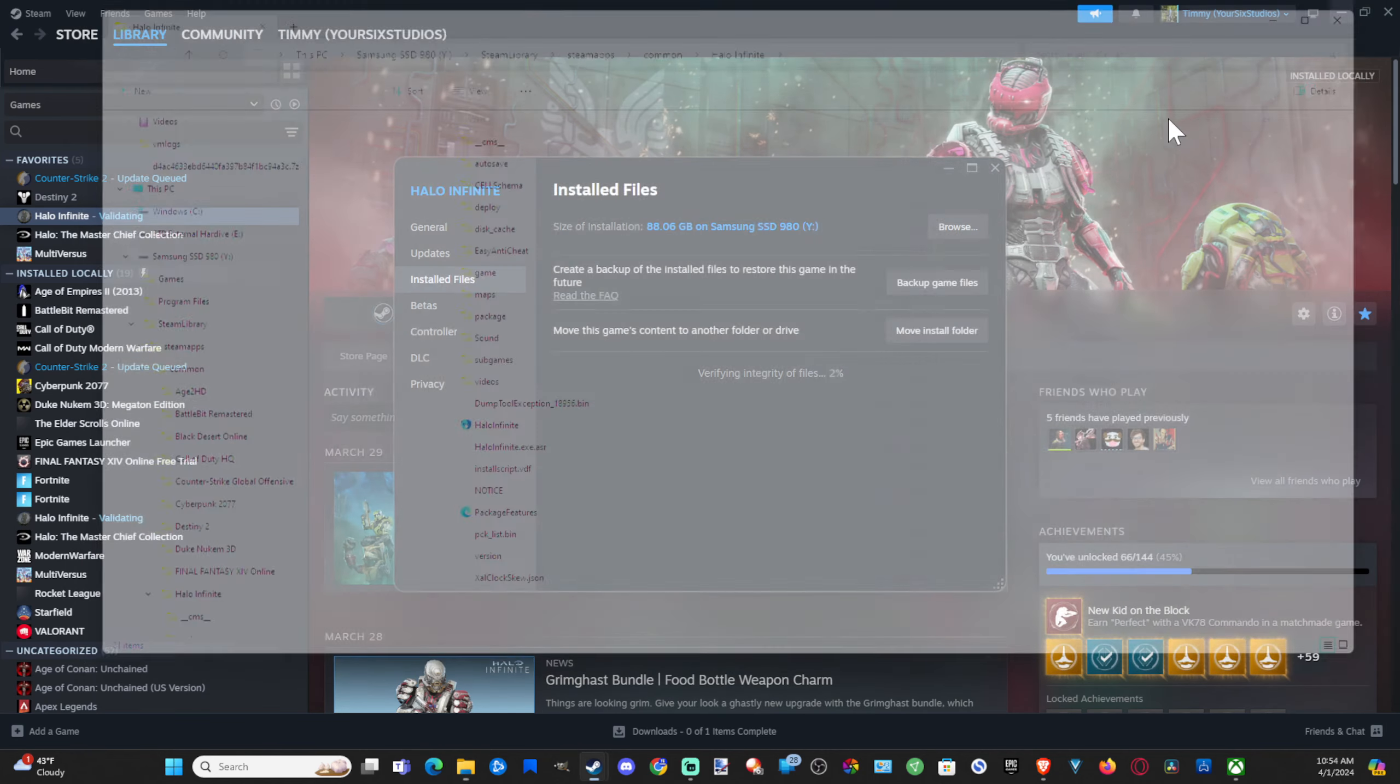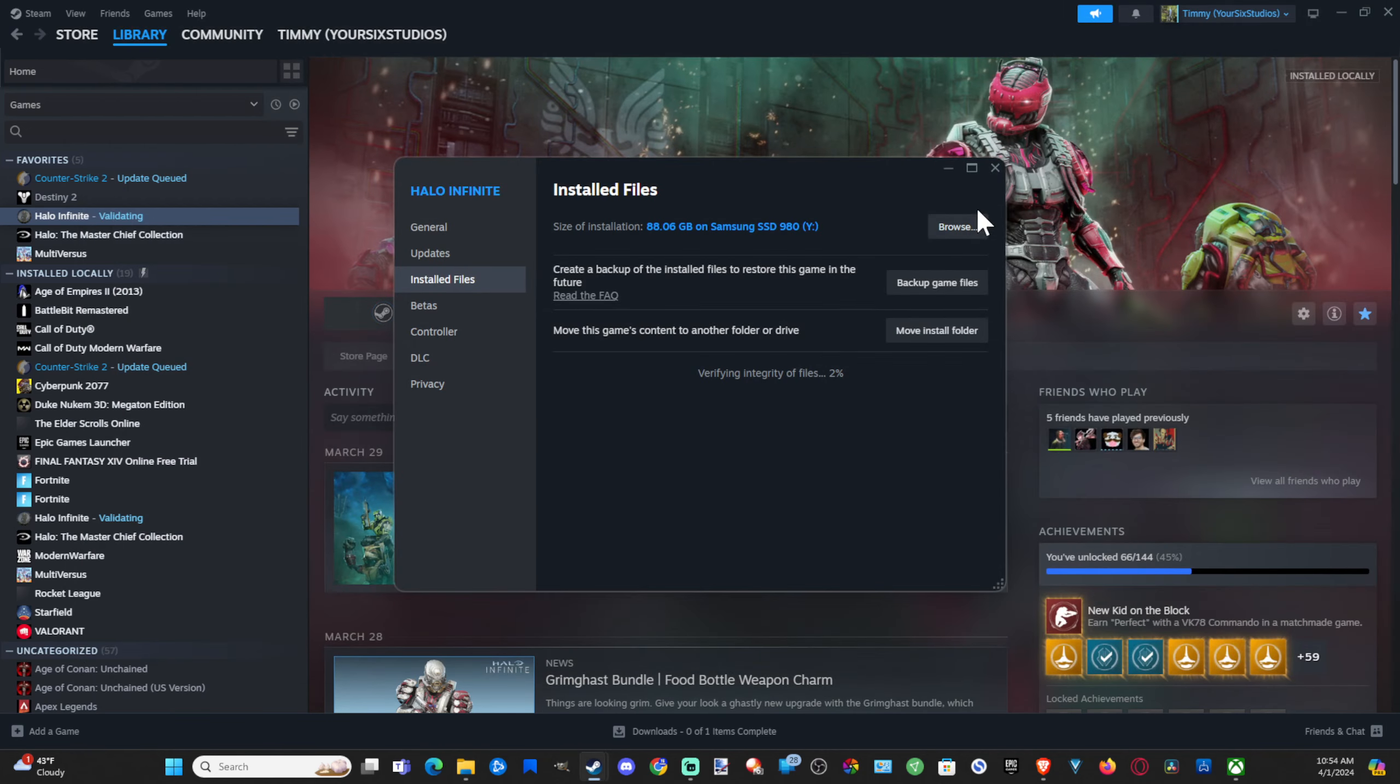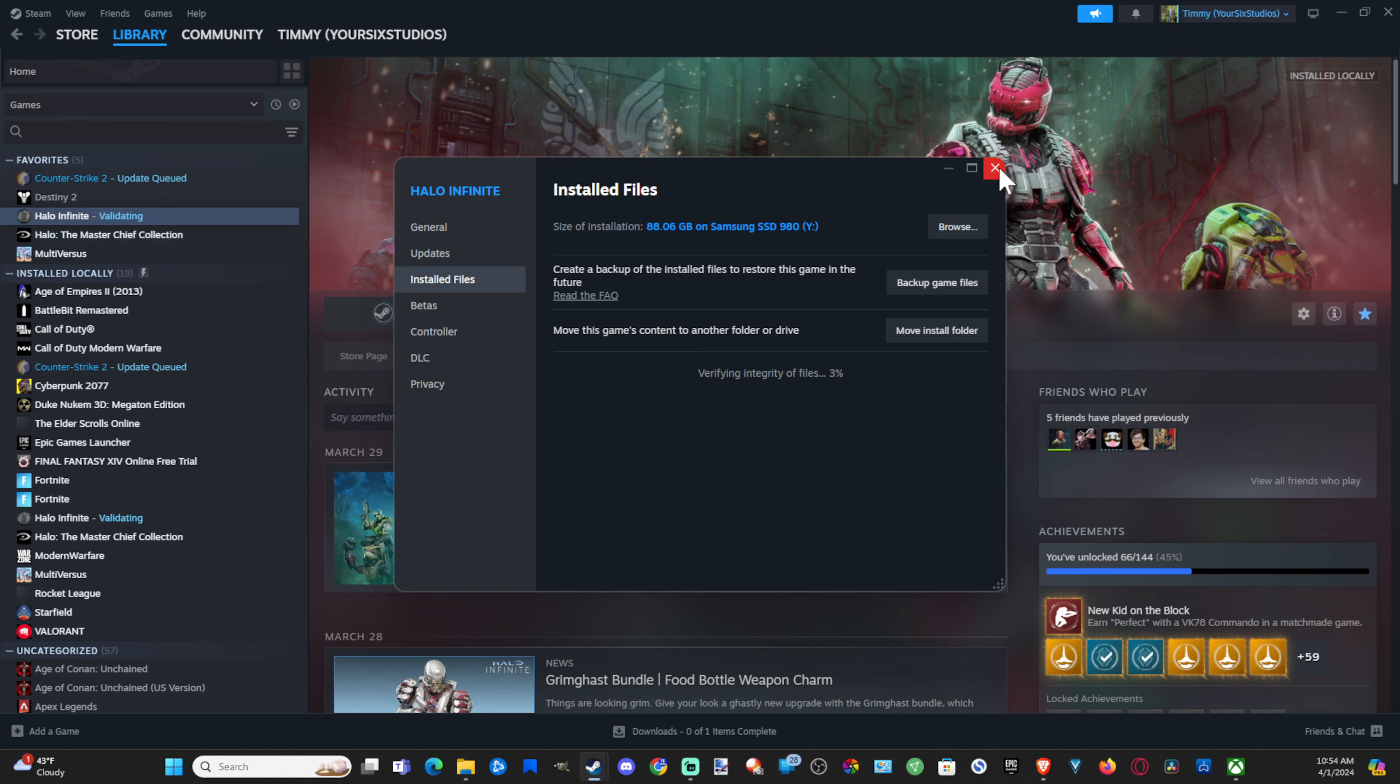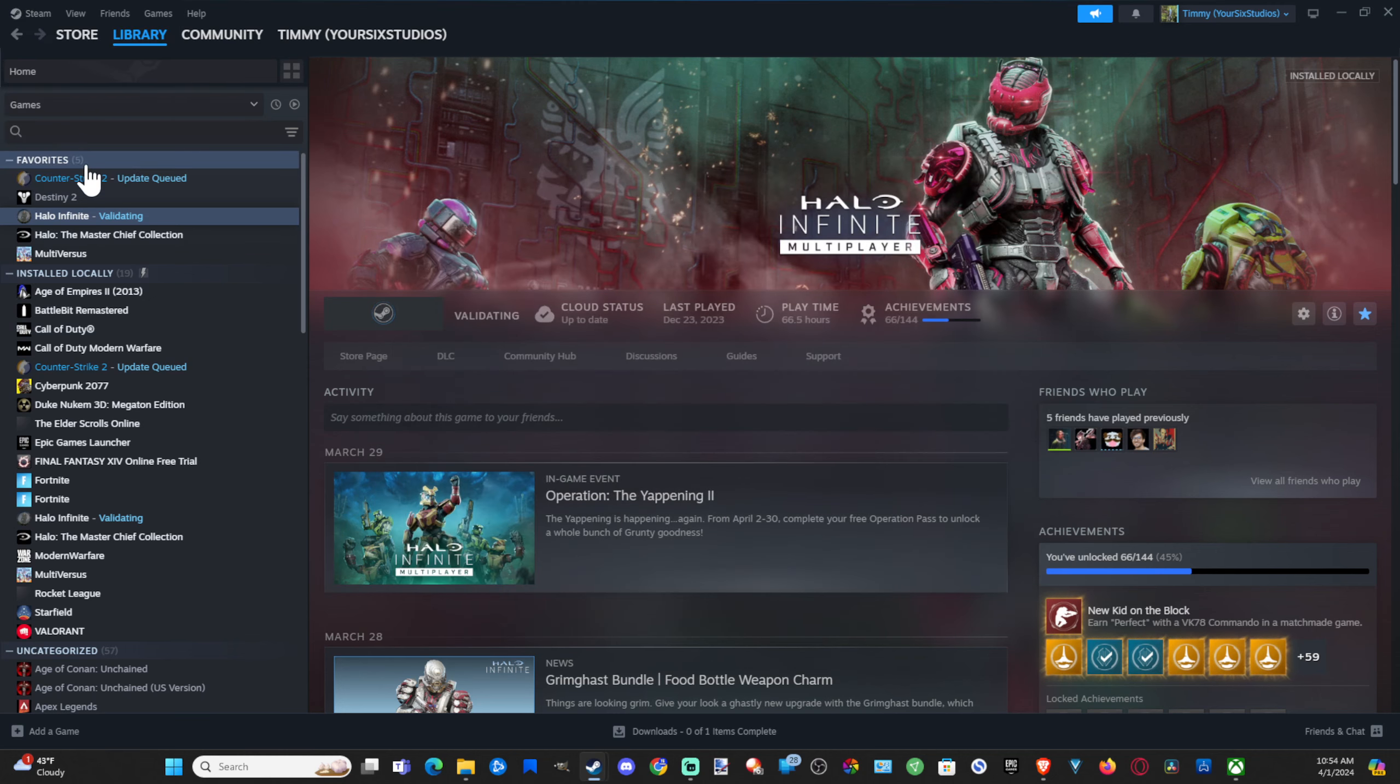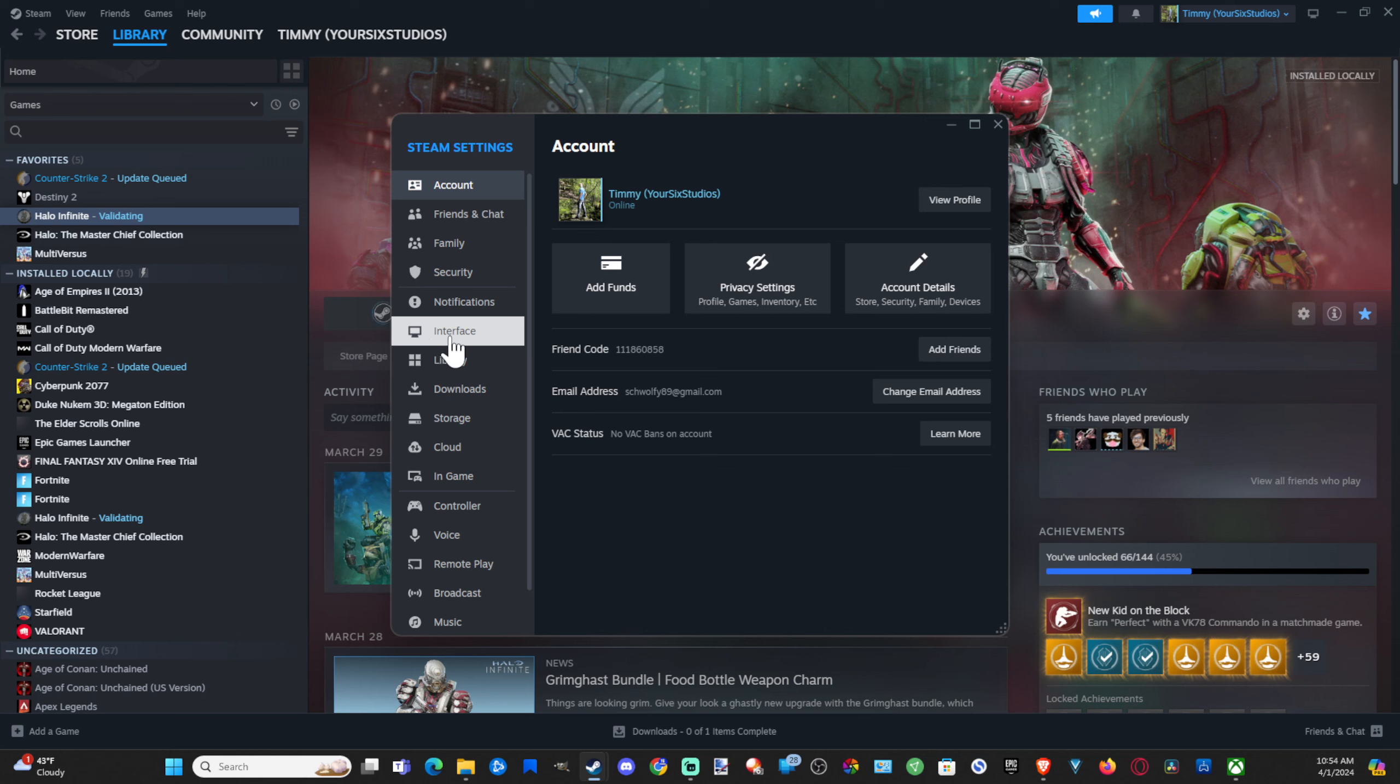Once we do that, we can go back up to Steam, go to Settings. This time, let's go to Storage.